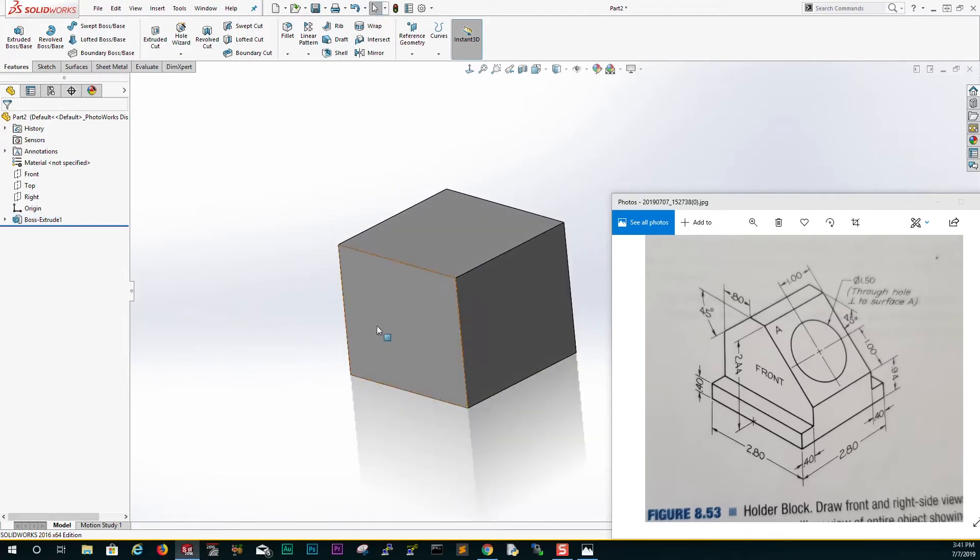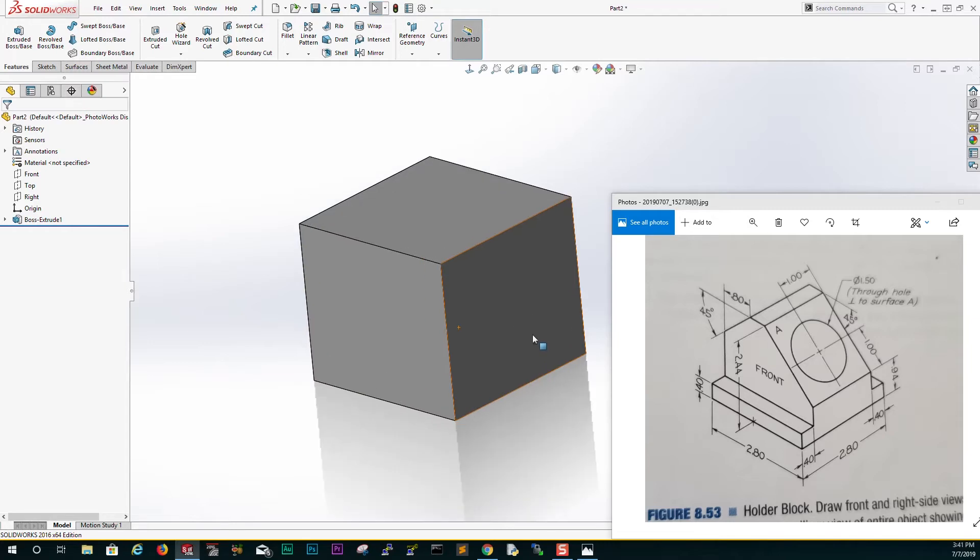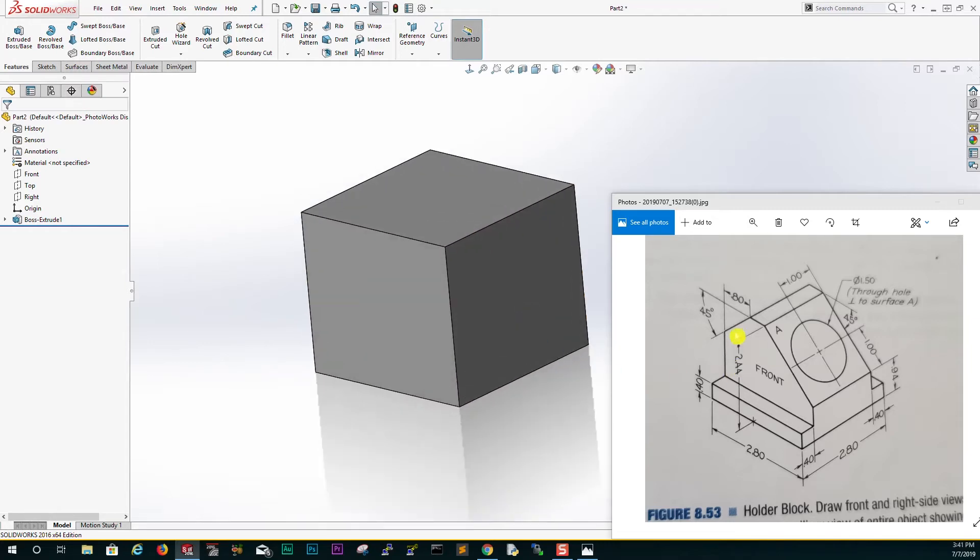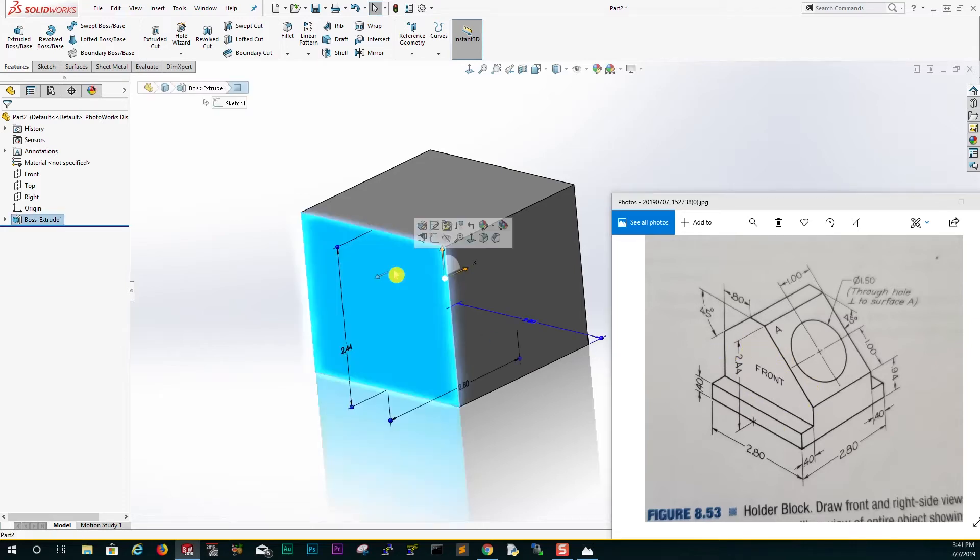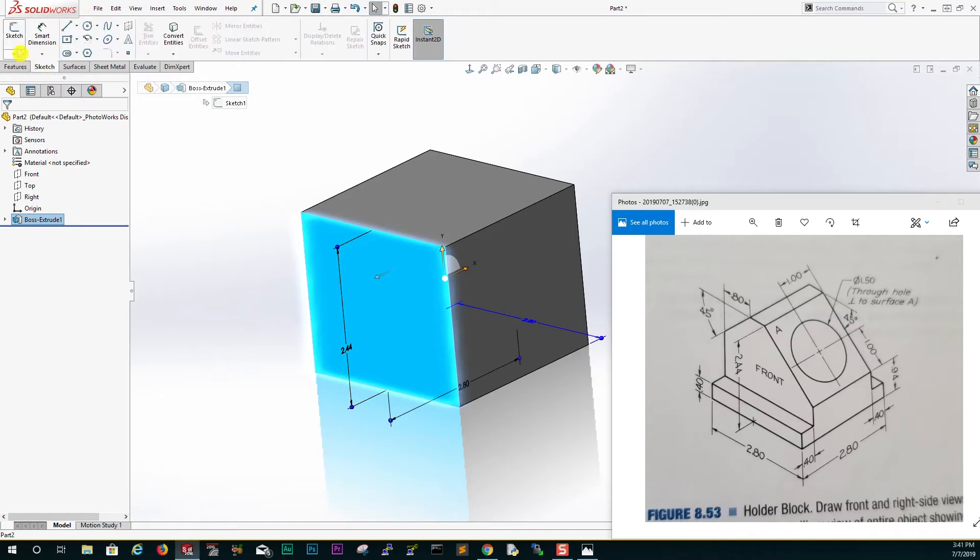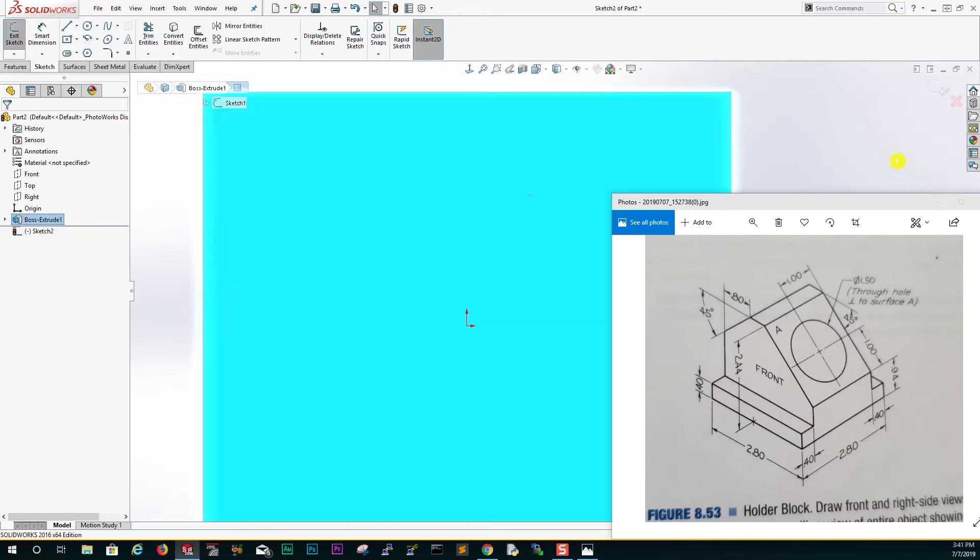We have a block over here. This is our front plane and this is our right side. The next thing we can do is cut this extrude cut on this side. Select your front, sketch number two.